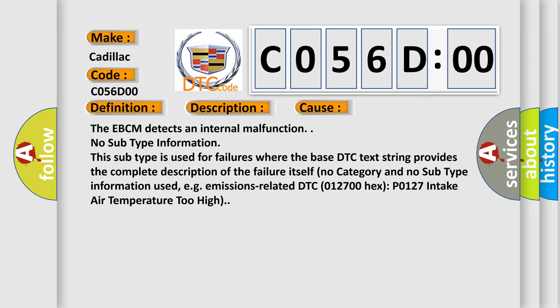No subtype information. This subtype is used for failures where the base DTC text string provides the complete description of the failure itself. No category and no subtype information used, e.g. emissions-related DTC 012700 hex P0127 intake air temperature too high.